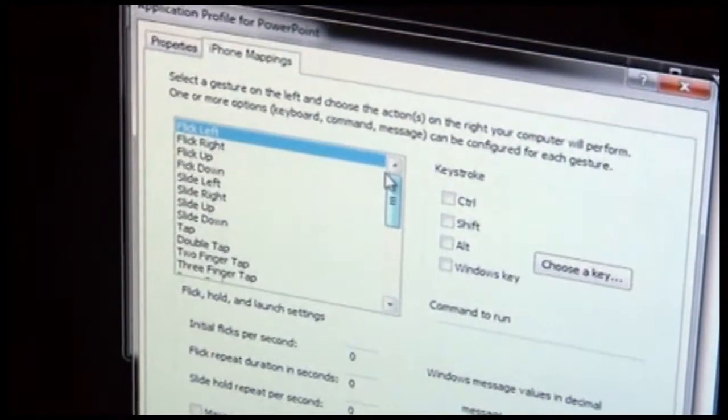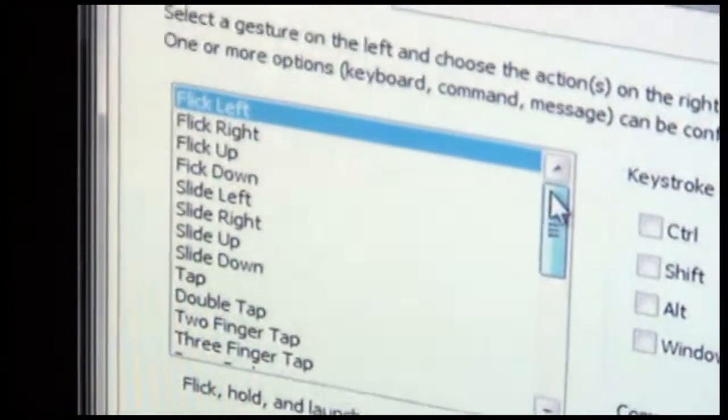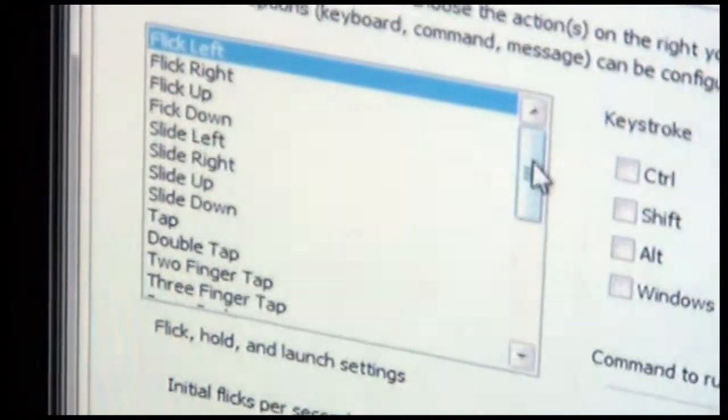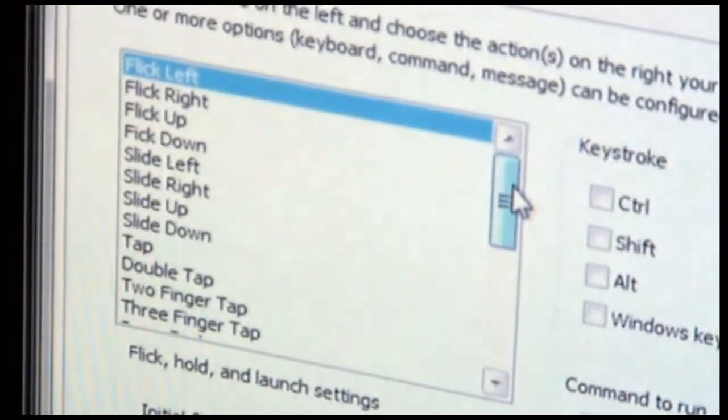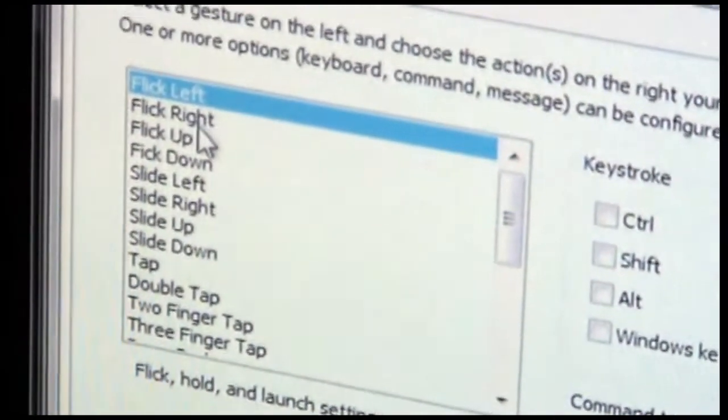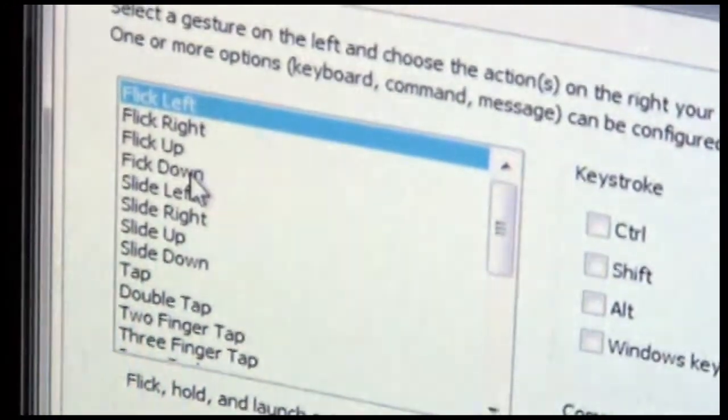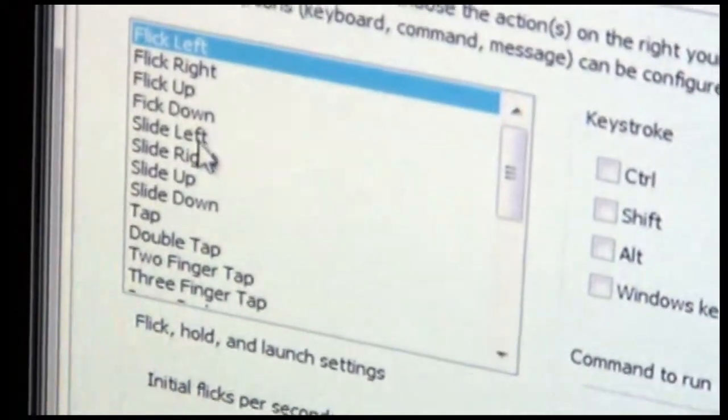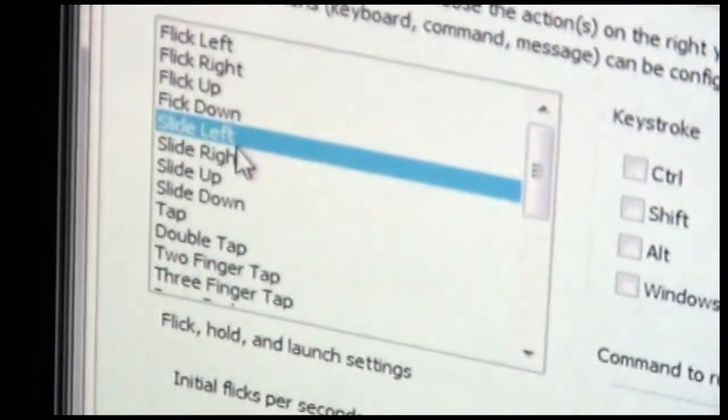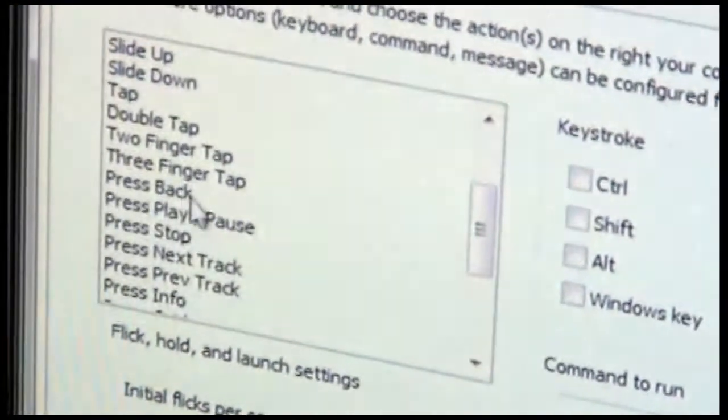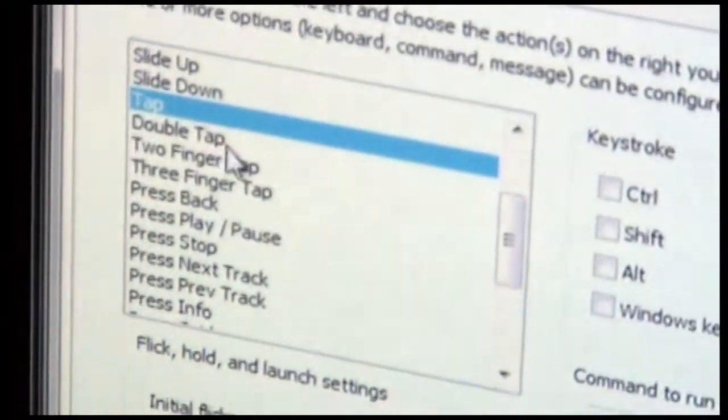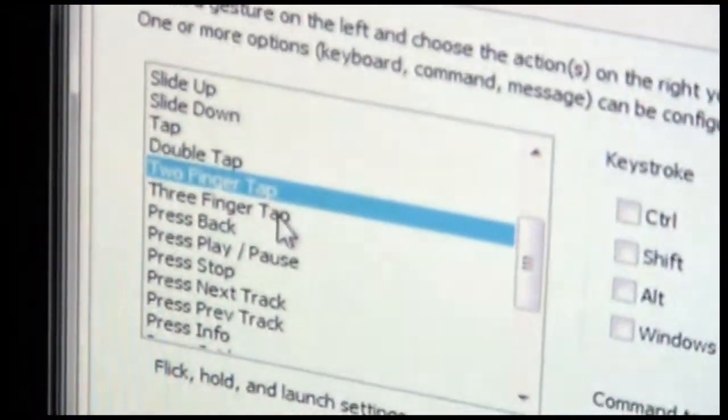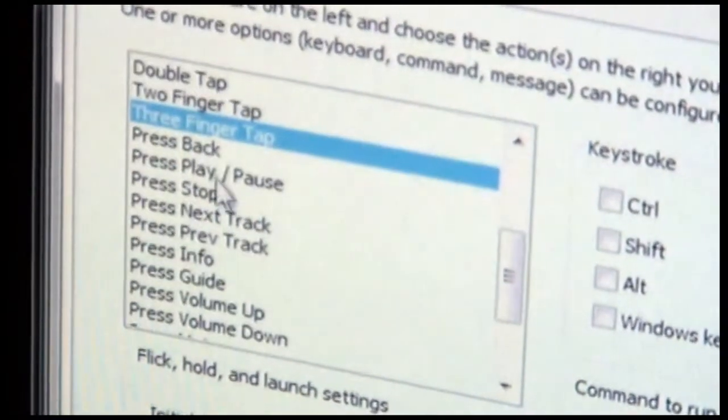All of these things that are listed in the scrolling list here are gestures and button controls that are available to you in Remotely Possible on the iPhone or iPod Touch. So flick left, right, up, and down are basically a quick movement of your finger across the screen. Whereas a slide is more deliberate, put your finger down and move it in one direction or another. Tap and double tap are pretty self-explanatory, either a single or double tap on the screen. Two-finger tap is where you perform a tap with two fingers at once, or three-finger tap is three fingers at once.